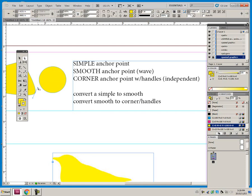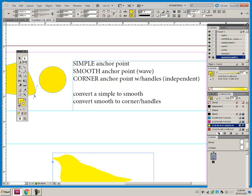And you'll see that I move one handle and it impacts the curve coming in and the line curve going out.